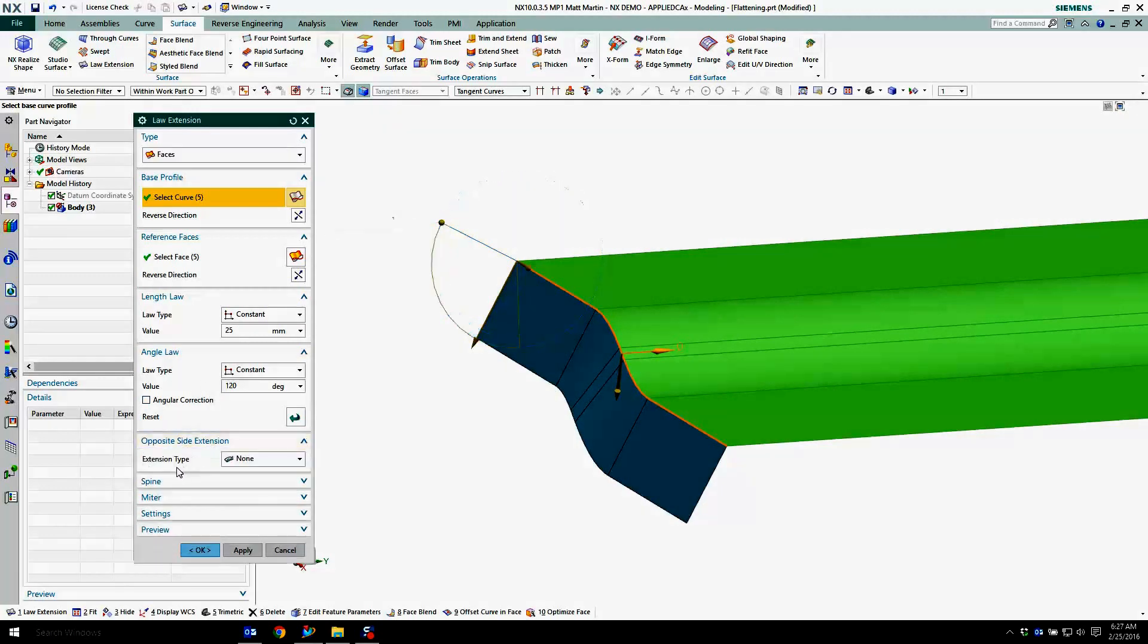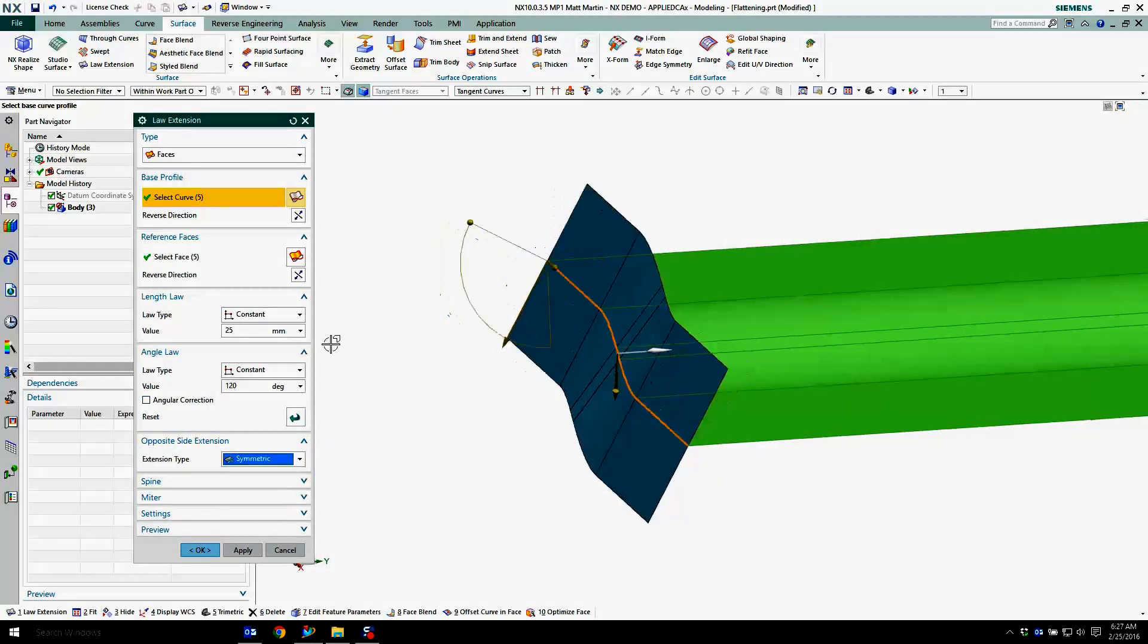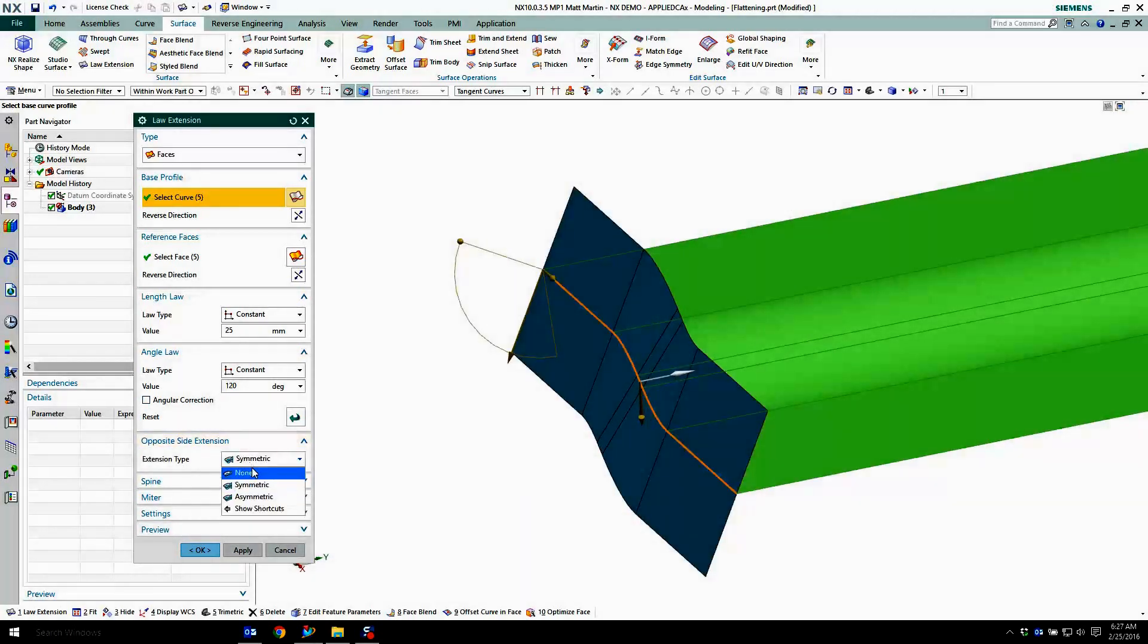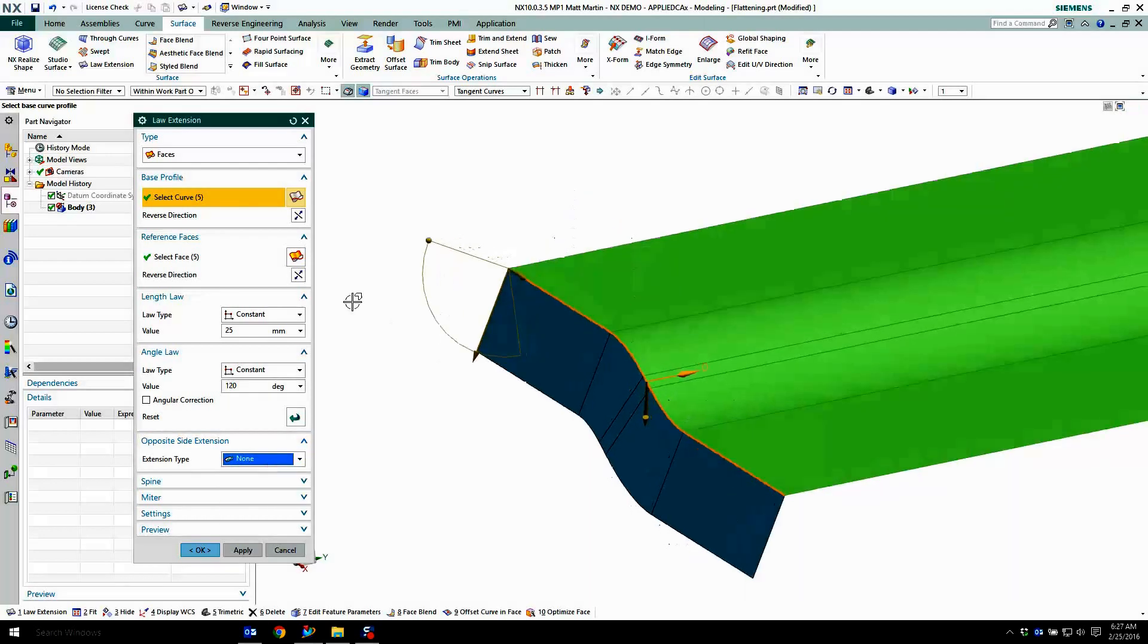I can do an opposite side extension that is symmetric if I wanted to do that. I'll go back to none for now.